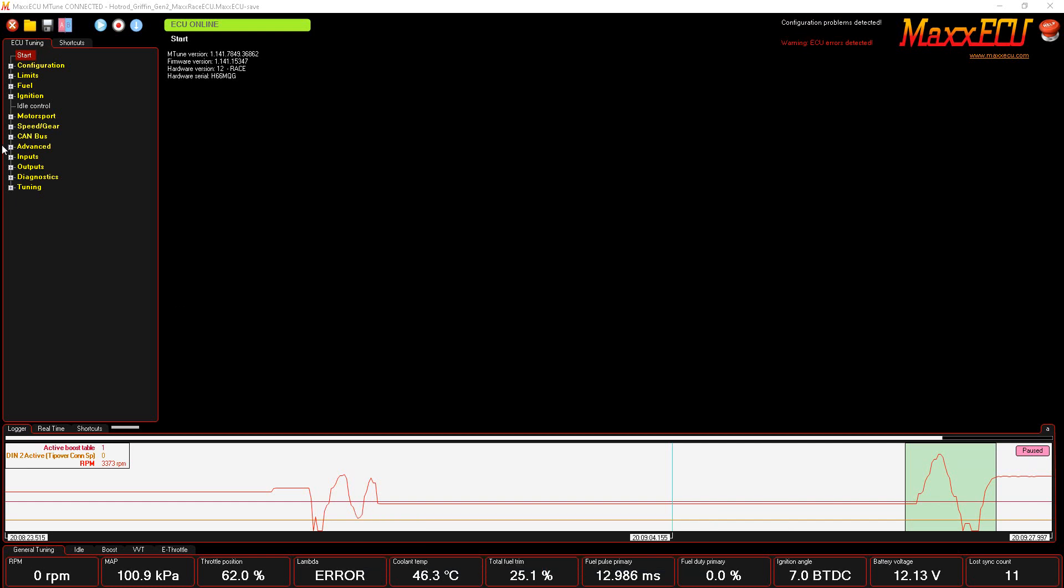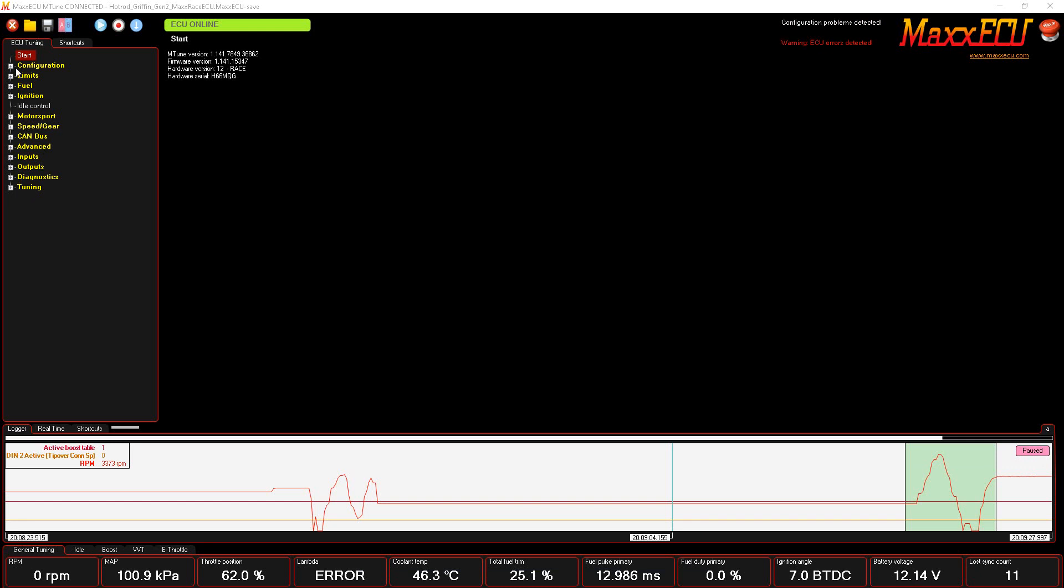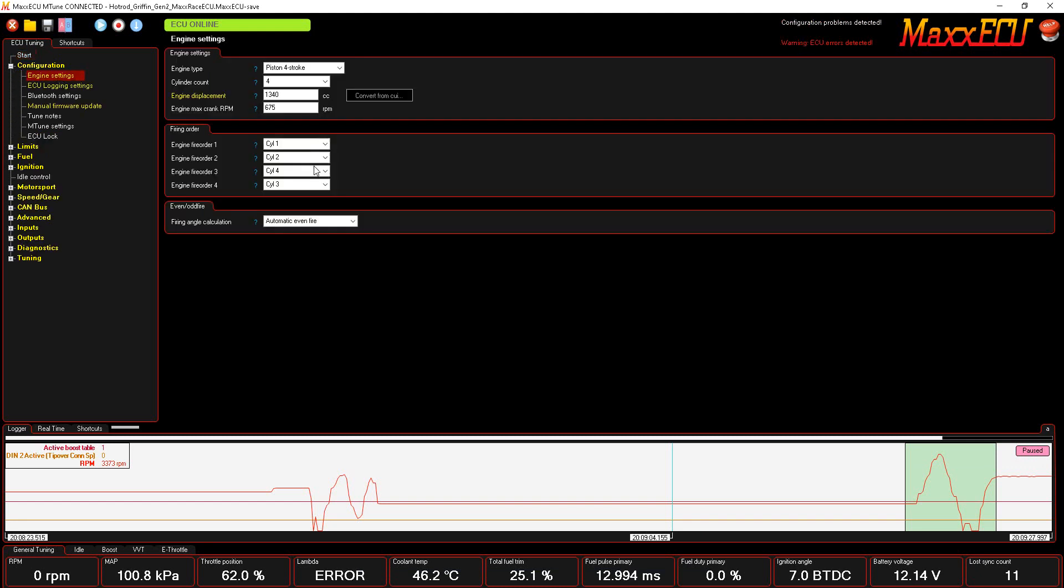I have a MaxxECU here that I did some wiring on for a customer. I'll show a little bit how the software works, or at least some of the inputs and outputs that I have configured. There's a ton of different settings and things that you can look at inside of mTune.